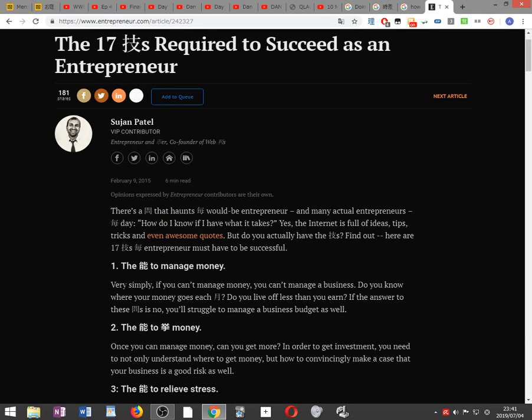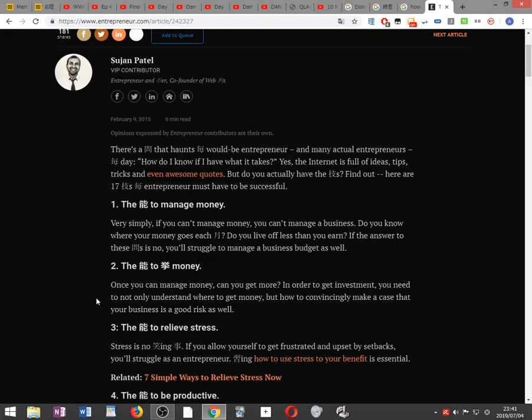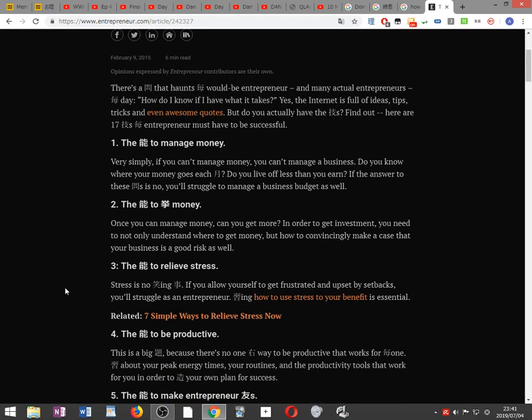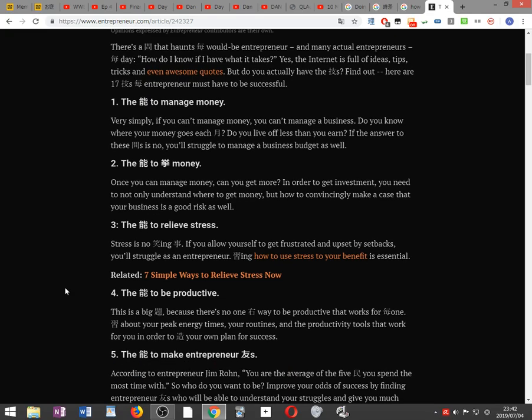17 skills required to succeed as an entrepreneur. Here's a question that many would-be entrepreneurs and actual entrepreneurs ask every day: How do I know if I have what it takes? Yes, the internet is full of ideas, tips, tricks, and even awesome quotes, but do you actually have the skills? Find out here.